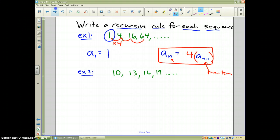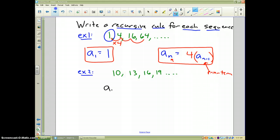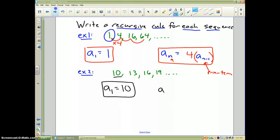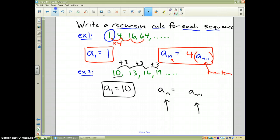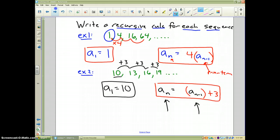For example 2, I again need both parts of the recursive formula. The first term is 10. Looking at the pattern, we're always adding 3 each time to the prior term. So the recursive formula is: a sub n equals a sub (n minus 1) plus 3. That is one way to represent a sequence mathematically.